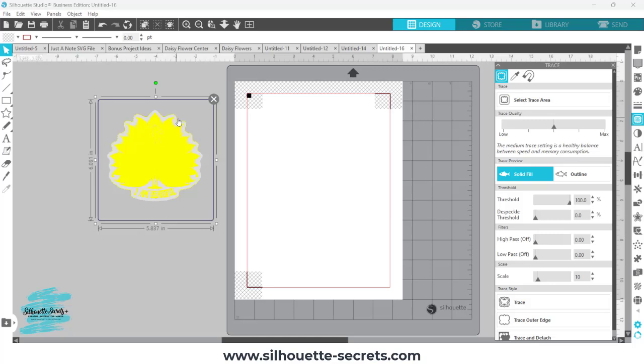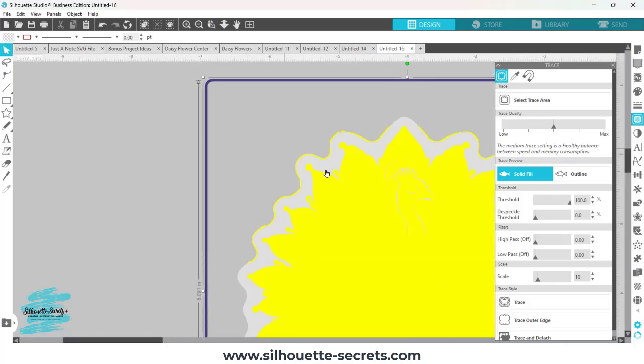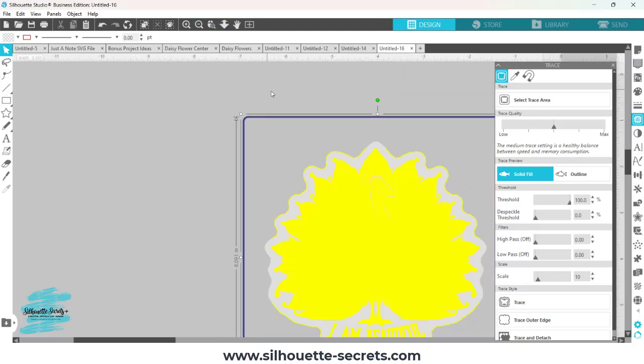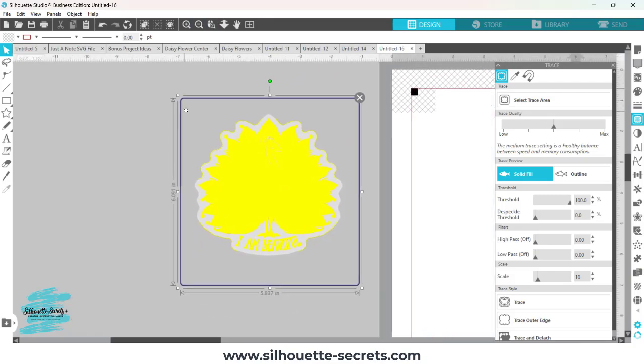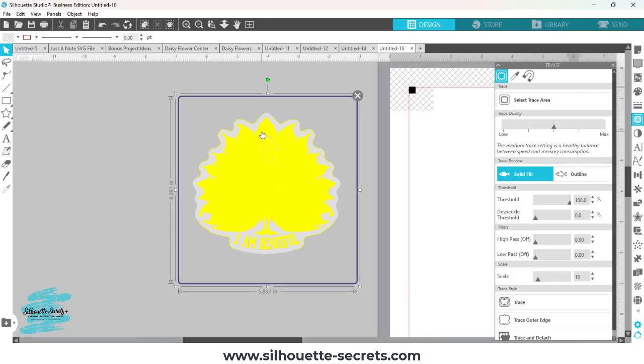You can see it grabs these outer edges, which is that black outline that you saw before. But it's really not going to be a clean trace if we look in here. It's going to pick up all these inside bits and not be as clean of an edge. You'd have to do some cleanup work.